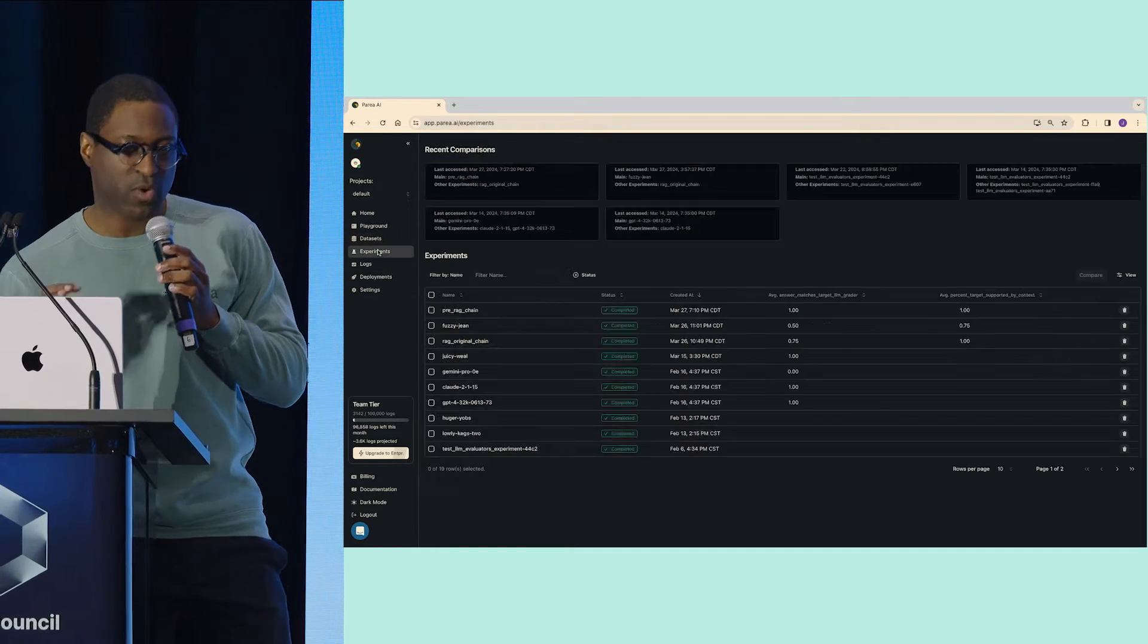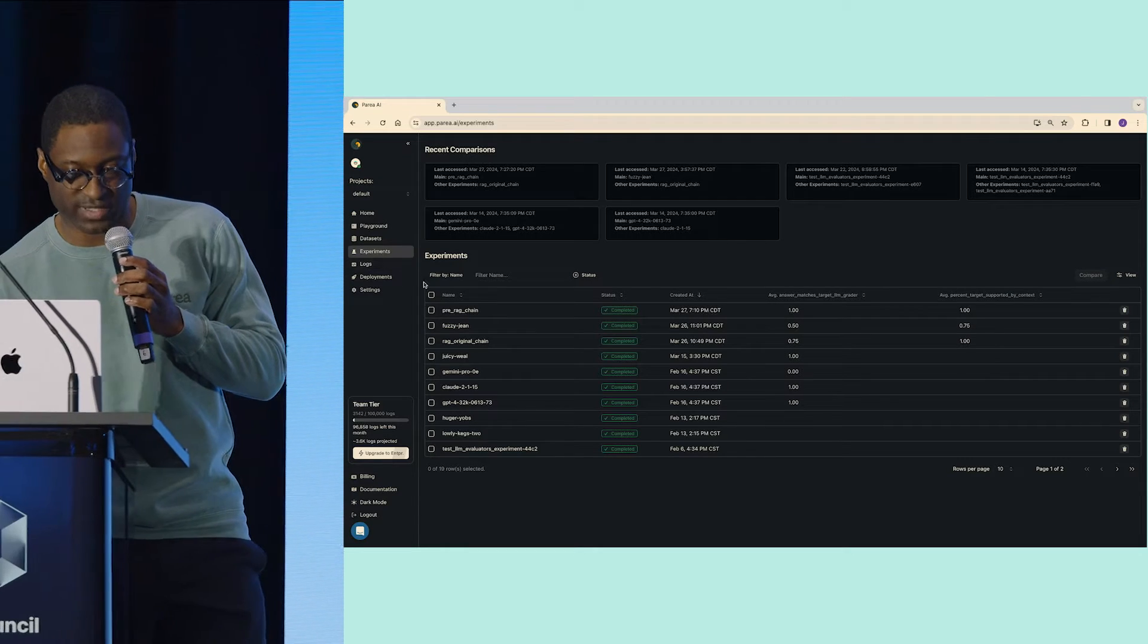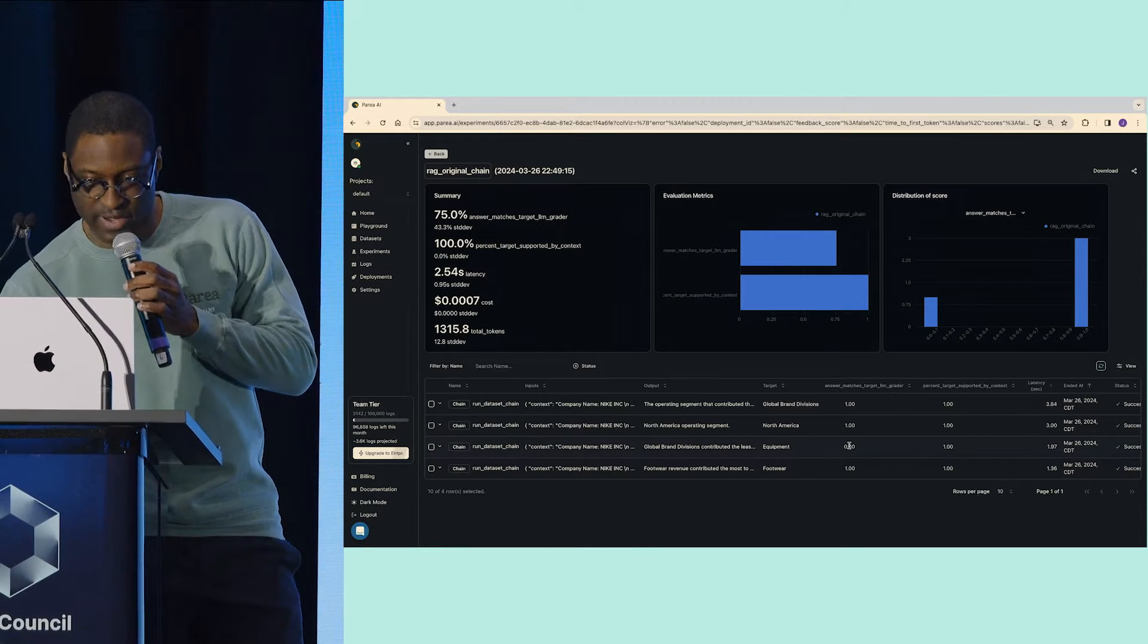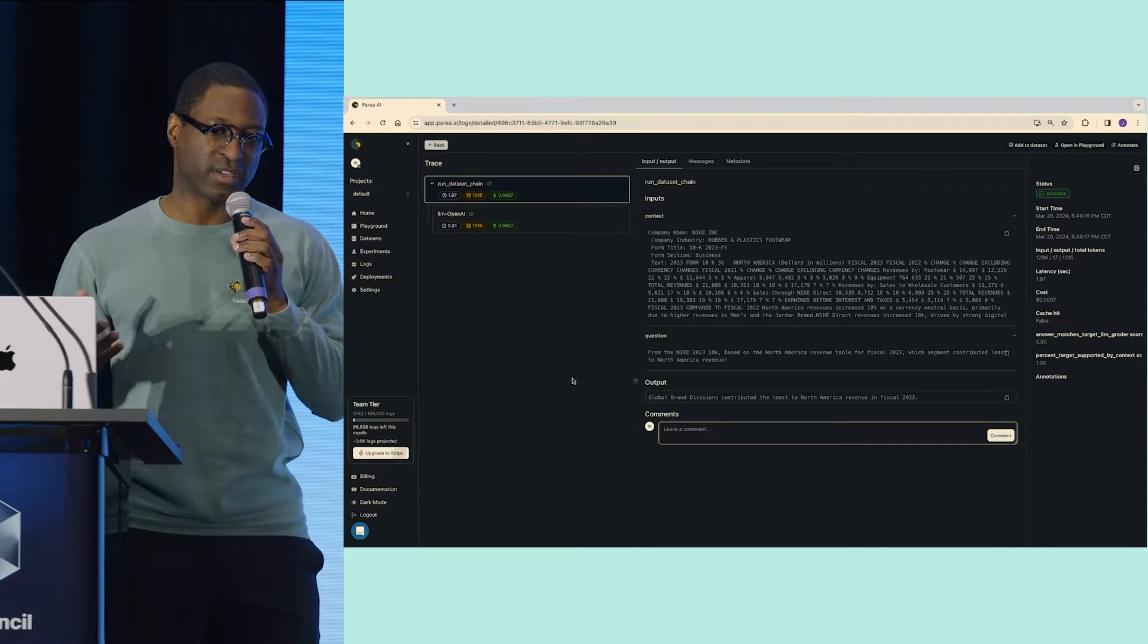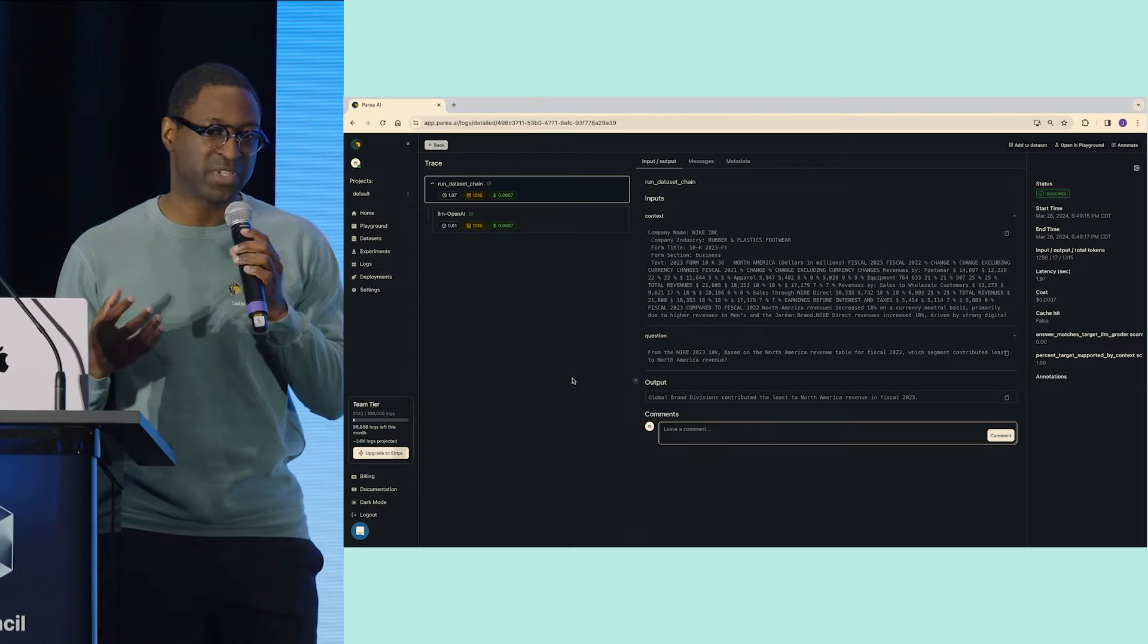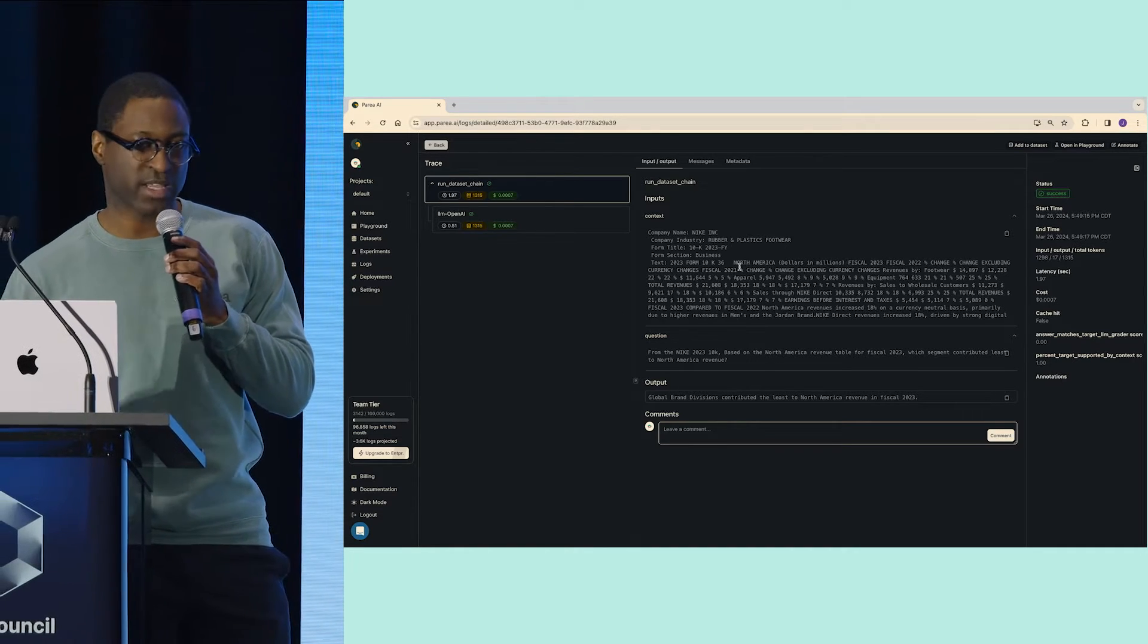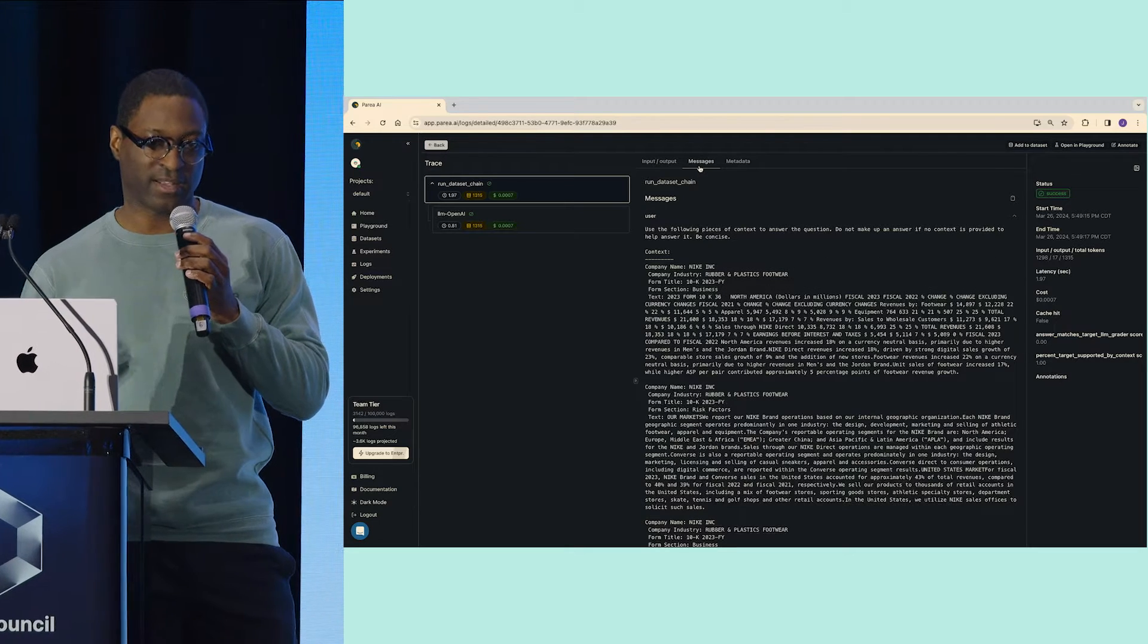What I really want to do is first understand why did that one example fail. I identify that one example, I can click into it, and now we have a trace log. This trace log captures all of the inputs and outputs of my entire chain. That includes the context that was retrieved, the messages to the LLM, as well as any metadata I may add.